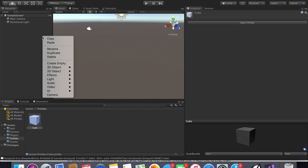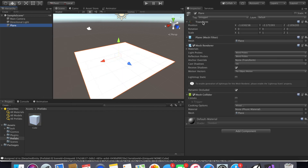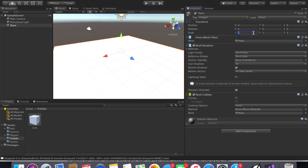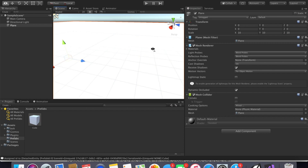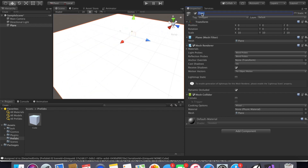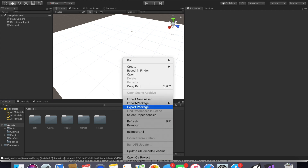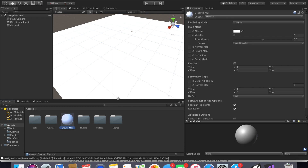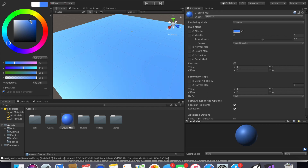The next thing we're going to do for our scene is create a ground. The easiest way is to create a plane, reset it, and then to make it big go with scale ten, ten, ten. We can rename this 'ground.' To differentiate the ground from our players, create a material and name it 'ground mat,' then drag it onto the ground.